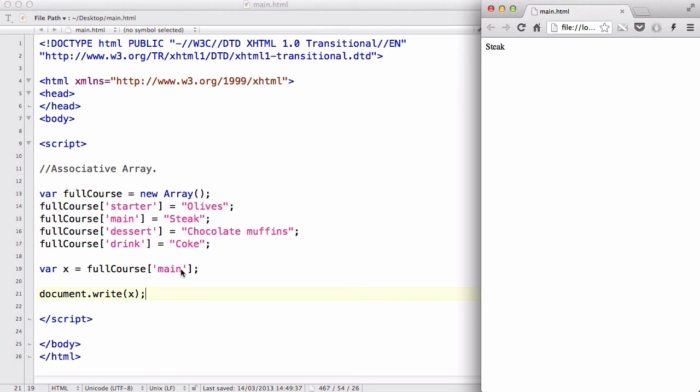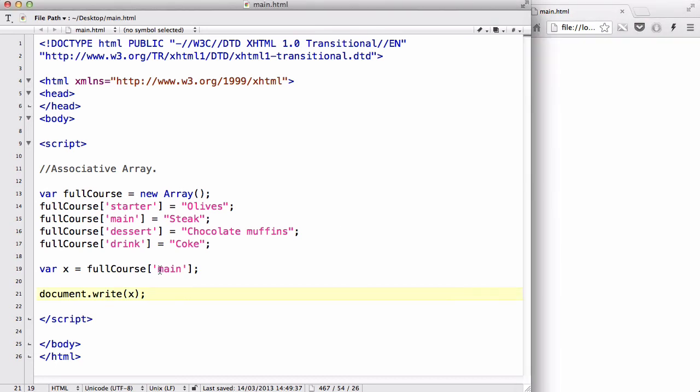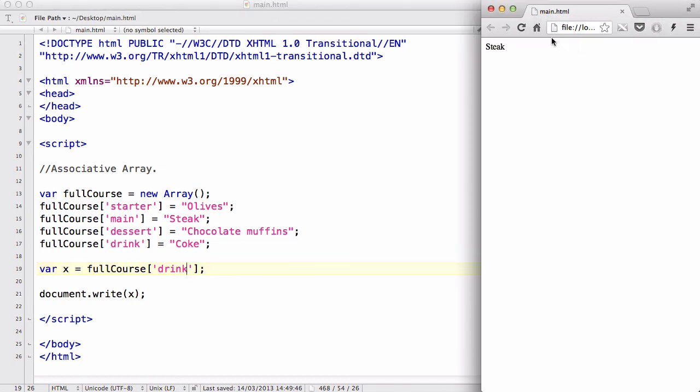And let me change this to drink. And see what drink I like. There we go, I like Coke. The drink Coke, the Coca-Cola, not the other bad one.